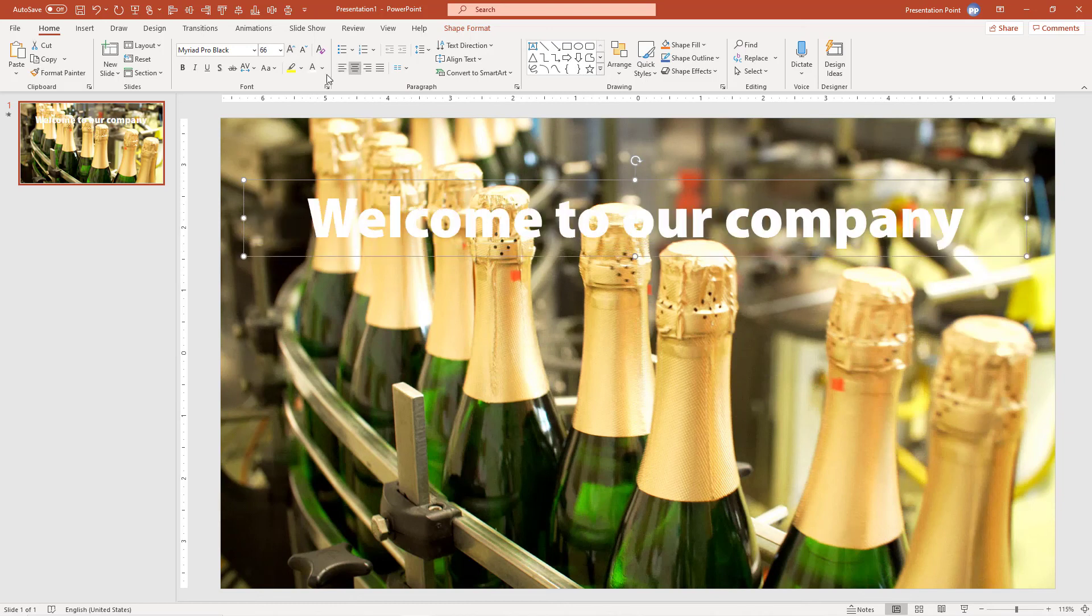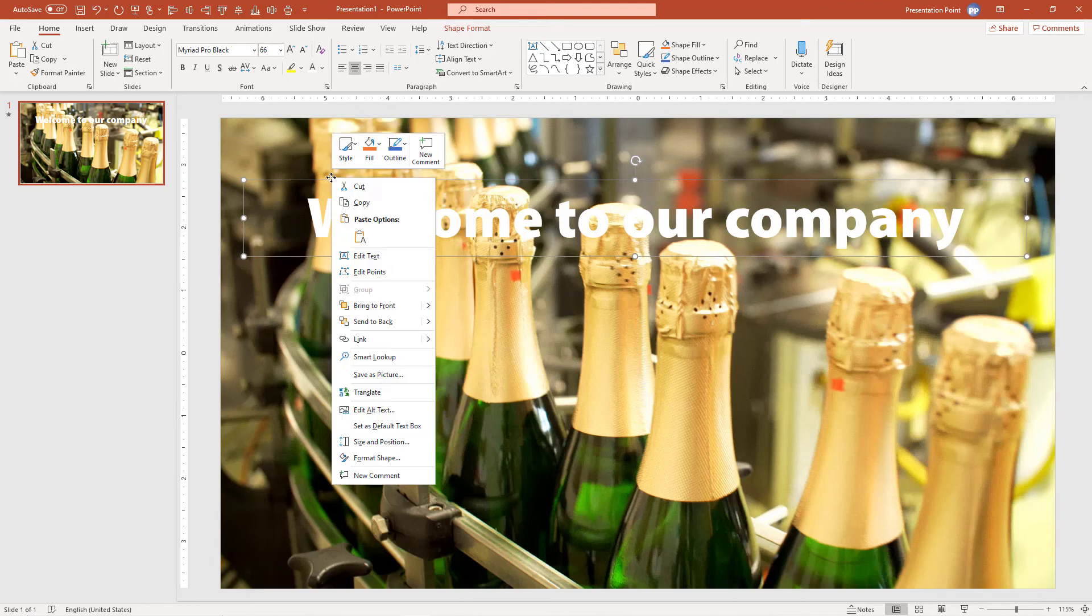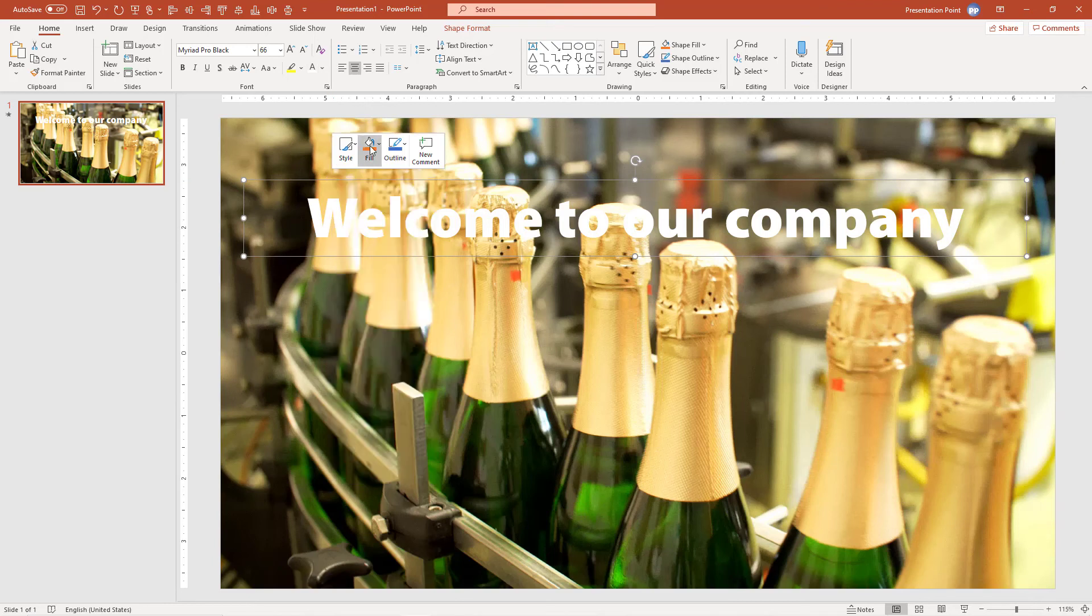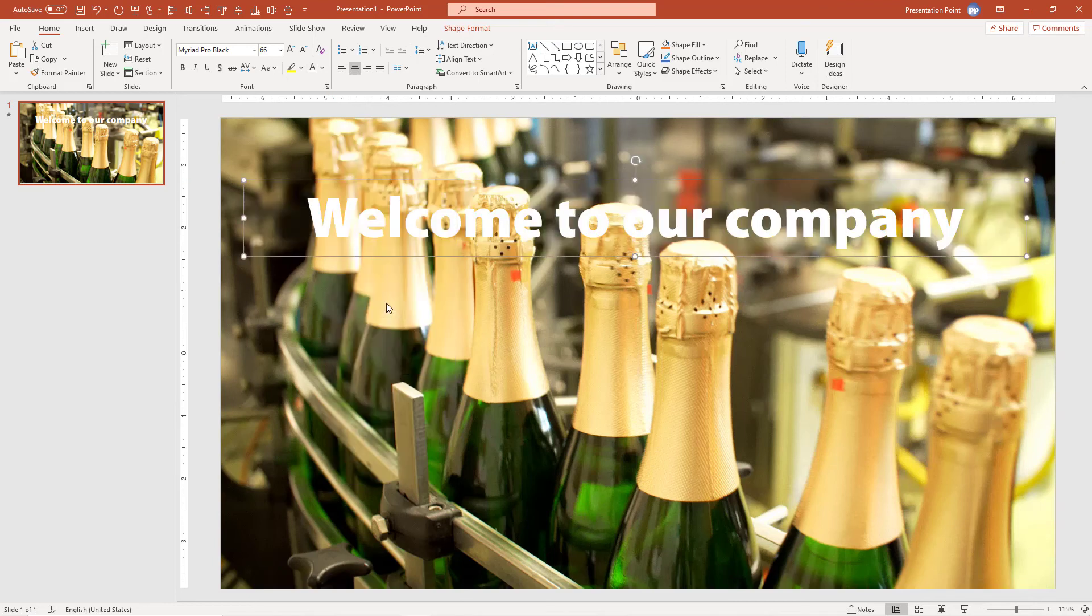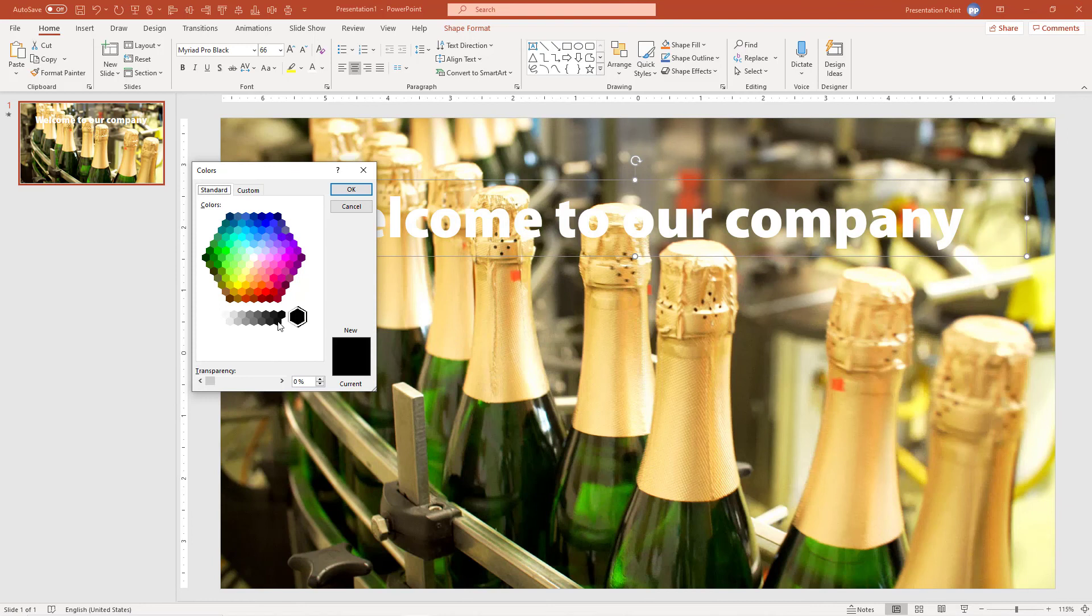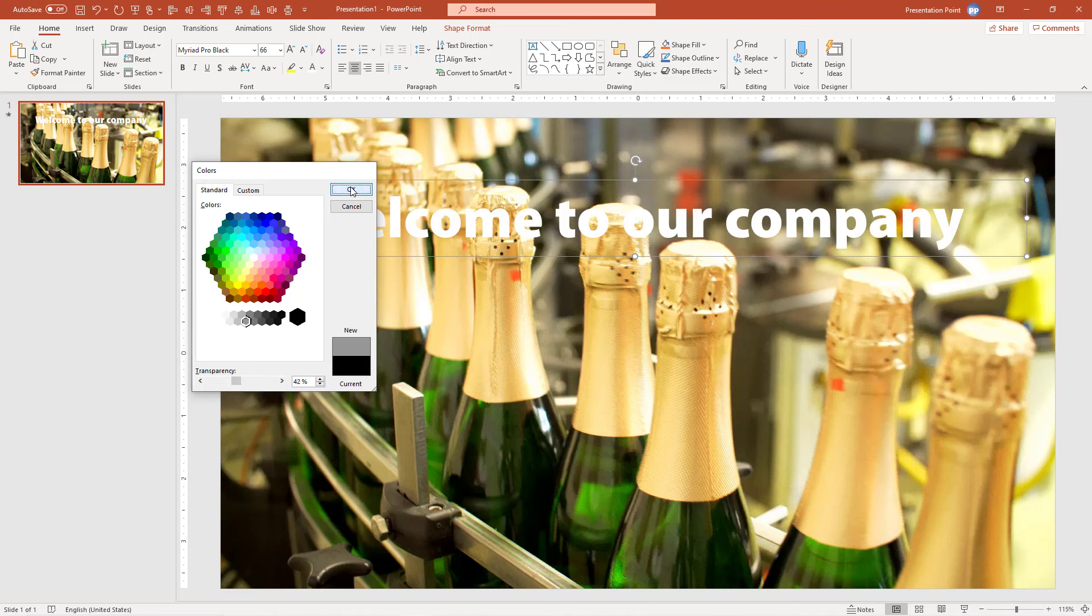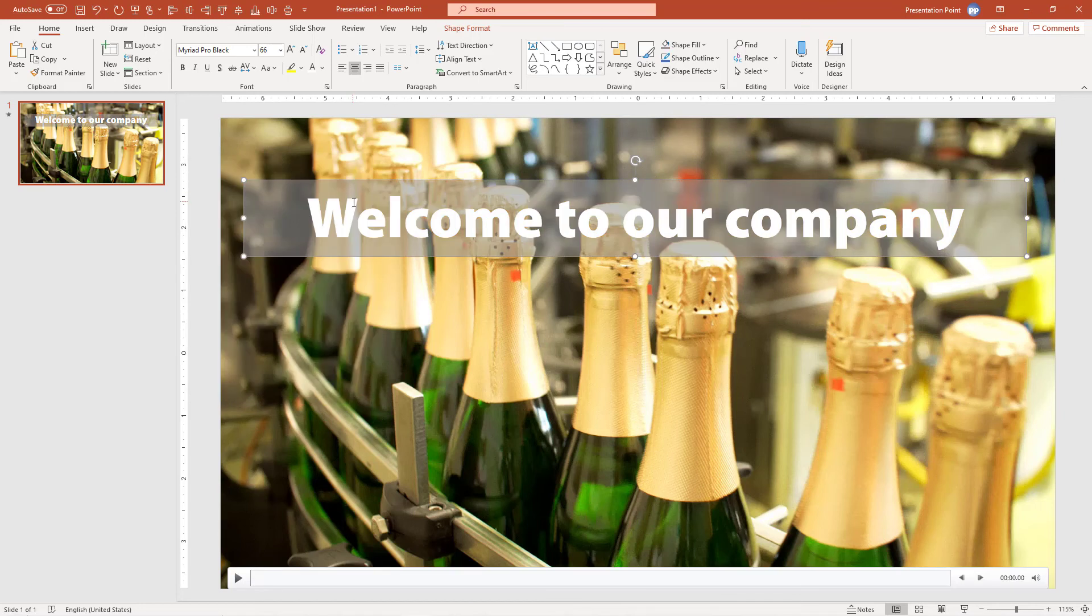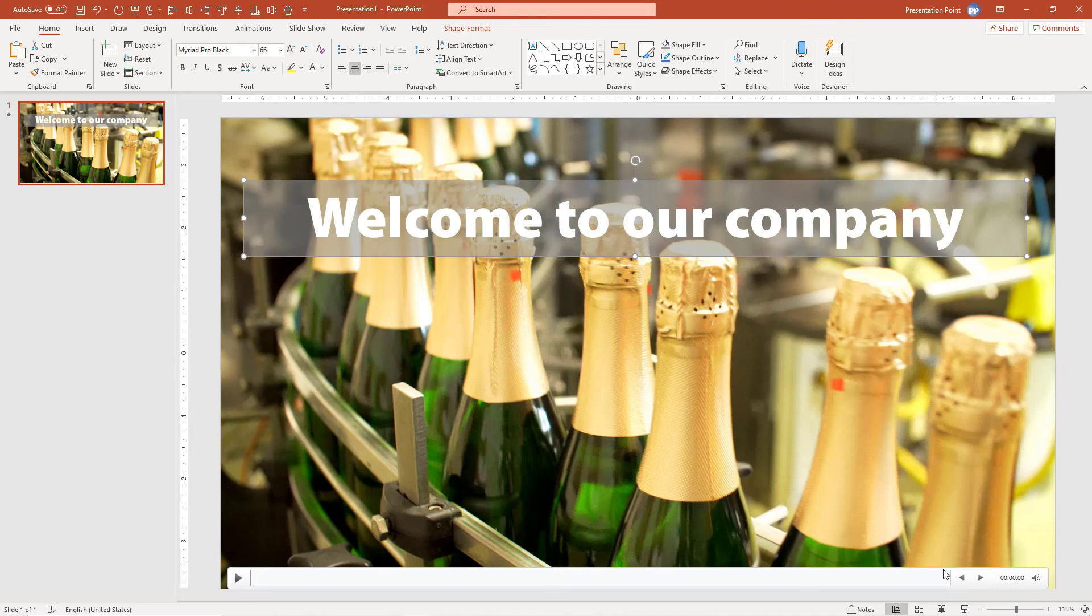Center this, and we also want to set a fill. Fill, More Colors, this one or that one, and we add some transparency. Click OK, that's looking good. Let's start the slideshow.